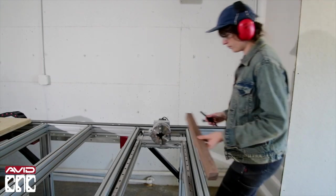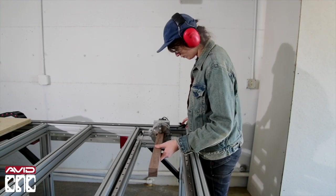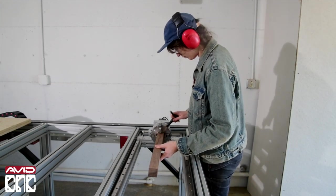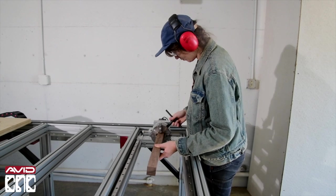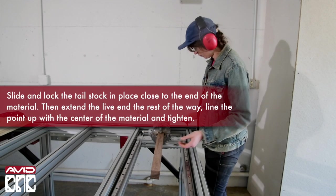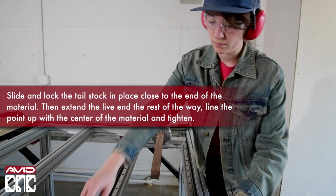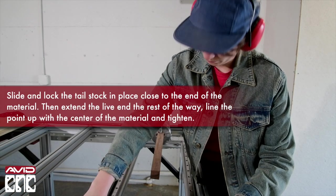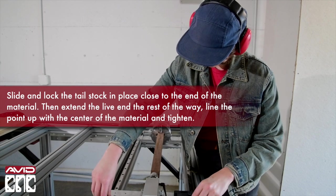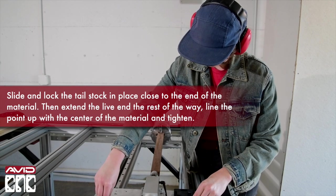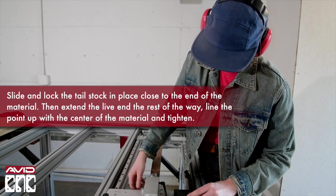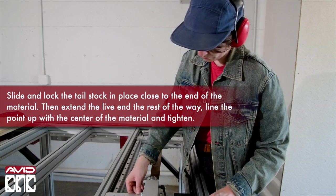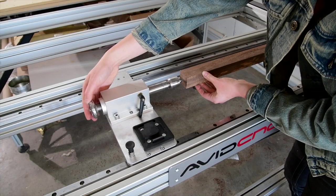Then we'll load up the scrap walnut onto the self-centering four jaw chuck. Slide and lock the tailstock in place close to the end of the material. Then extend the tailstock live center the rest of the way. Line up the point with the center of the material and tighten.